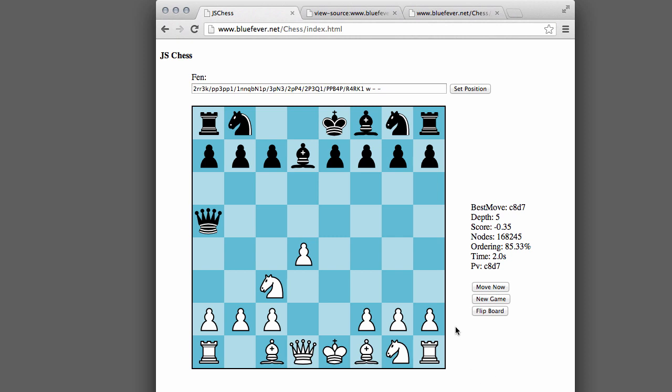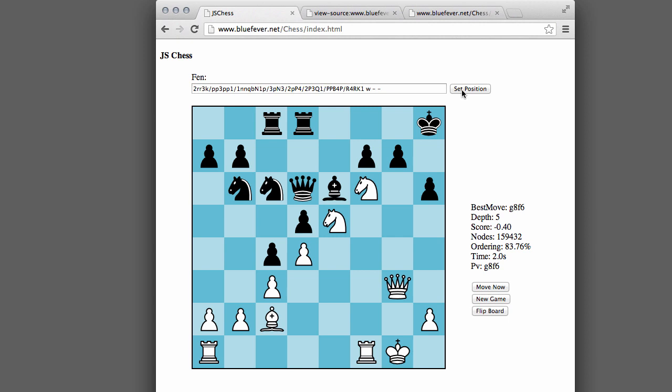When it's moved on the right-hand side, it gives us some statistics about its search. You can also, by pressing Move Now, get the engine to think and move for the side that's currently to move. And you can also set up a position by putting in an FEN string. We'll cover those later in the series. And also then ask the engine to move and find the best move in that position.